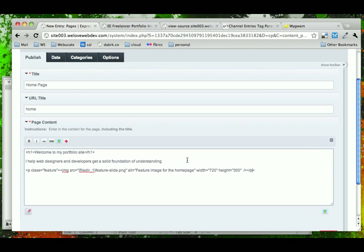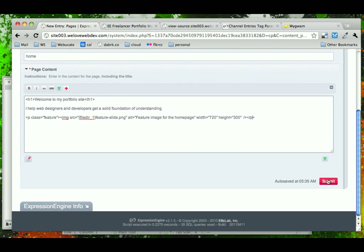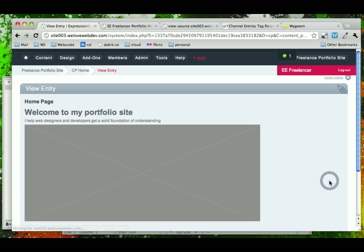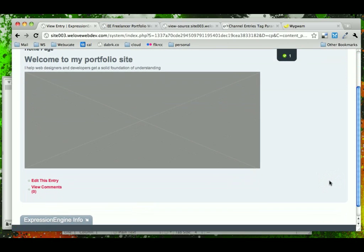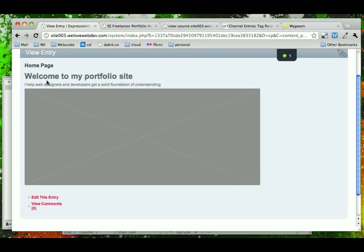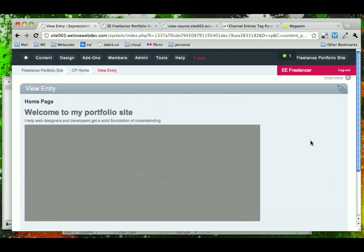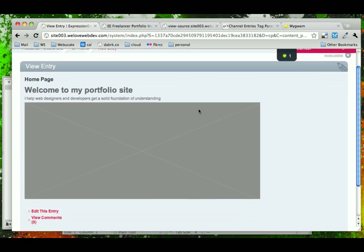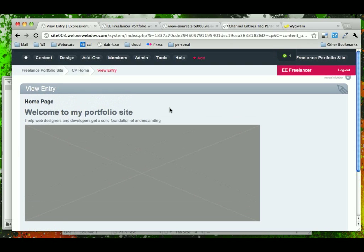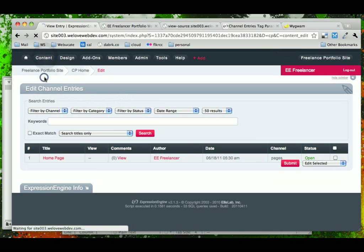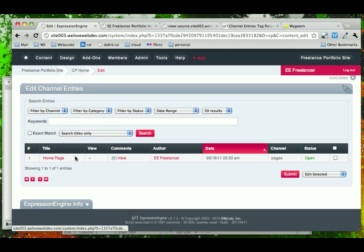For us, though, it's going to work — it's our portfolio site and we have the home page done. Let's go ahead and save it out. Now we see the view entry page in the ExpressionEngine control panel, which doesn't show us much in context — it just shows us the markup of what we just entered. If we want to go back and look at our content, we go under Content > Edit, and we see our home page listed right there.